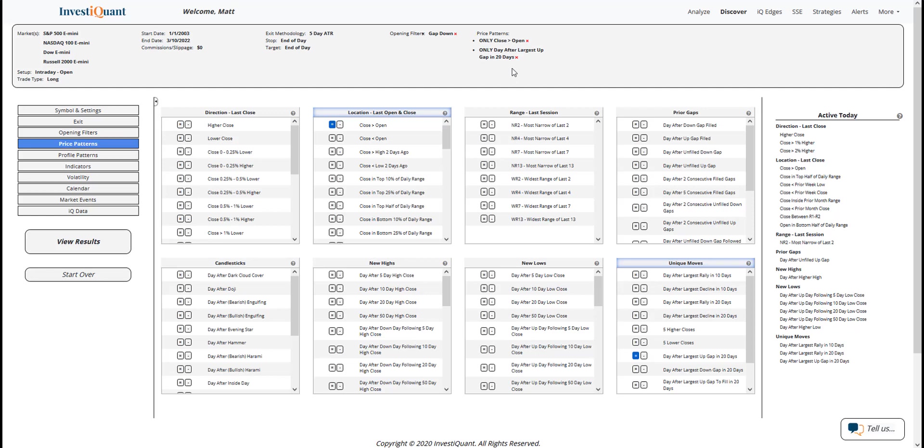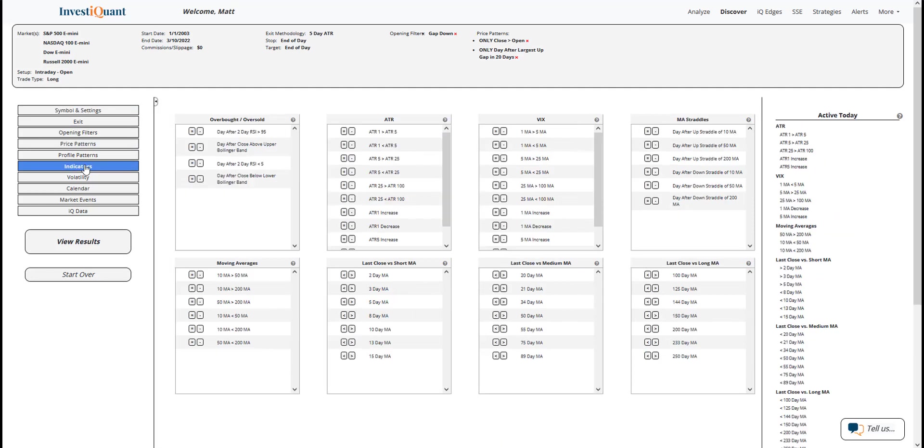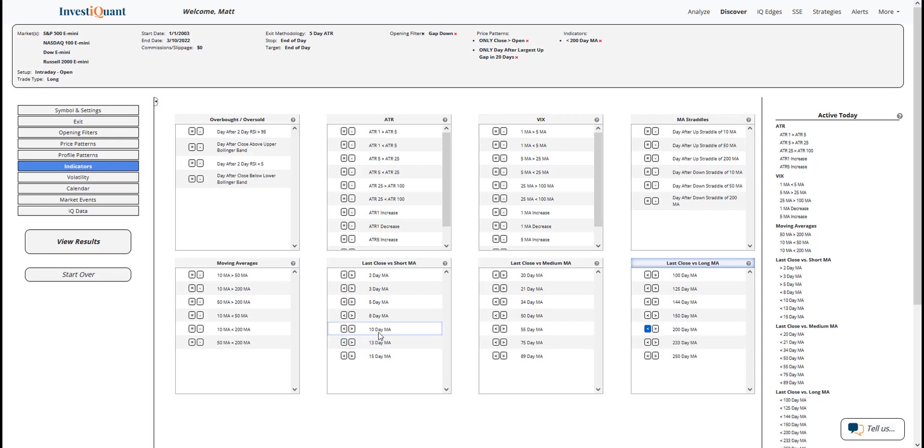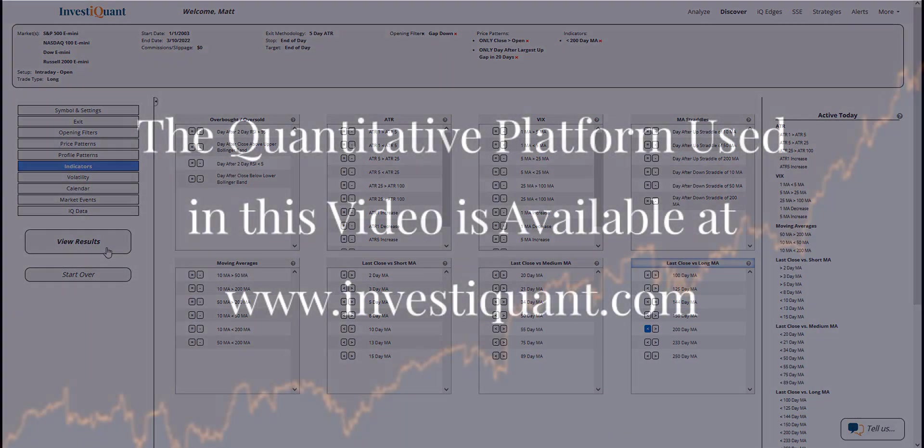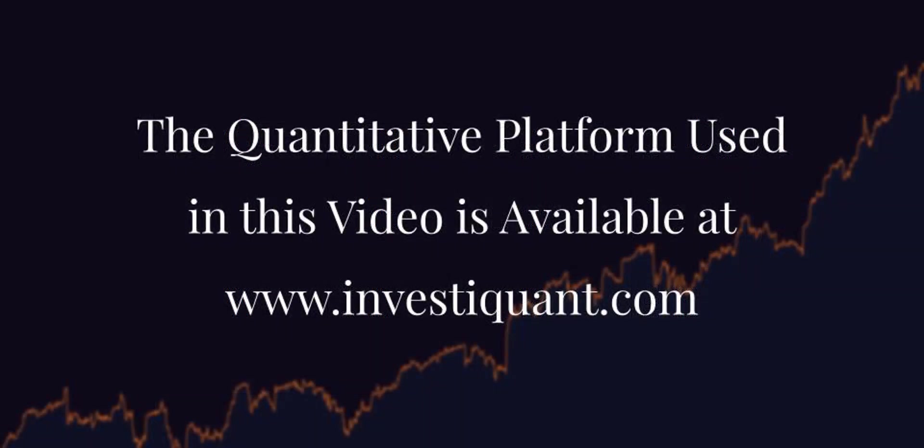Now I'm going to go down to the indicators to put us in a similar market environment. For this, I'm going to click below the 200-day moving average here. So yesterday's close was below the 200-day simple moving average. I'm not going to add the 10 just because I want to keep as many samples as possible. It's a pretty rare pattern as is with it being the largest upgap of the past 20 days. So we're just going to do below 200 here, and then I'm going to click view results.